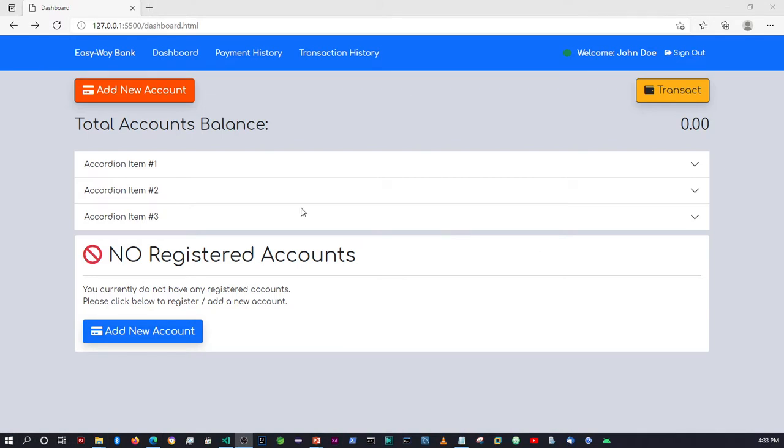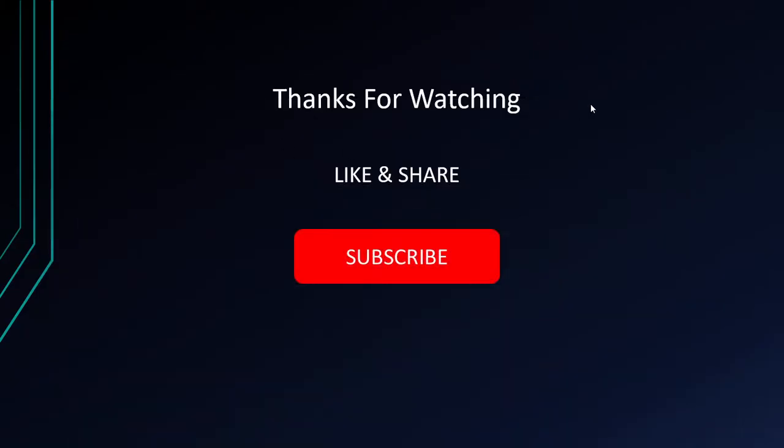Alright, so I think that should be it for what we need in regards to all of the components we need for the dashboard and so forth. Again, we'll clean up everything once we move over to JSPs, but this should be enough for now. Alright guys, so again if you've liked what you've seen so far, please don't forget to like, share, and subscribe. I'll see you guys in the next video, alright, cheers for now.